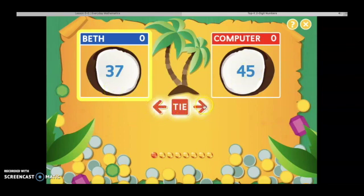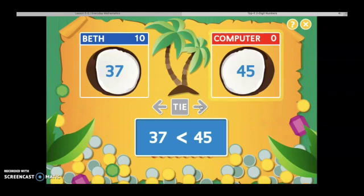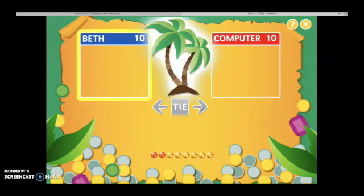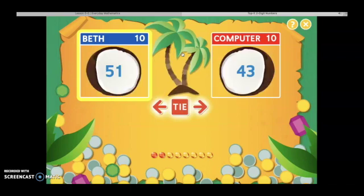Thirty-seven, forty-five. Which one is larger? Are they equal? I'm going to click on forty-five. This player gets points for having the larger value. Remember, you have to click on the tree to get your coconut numbers. Fifty-one, forty-three. Fifty-one is greater than forty-three.